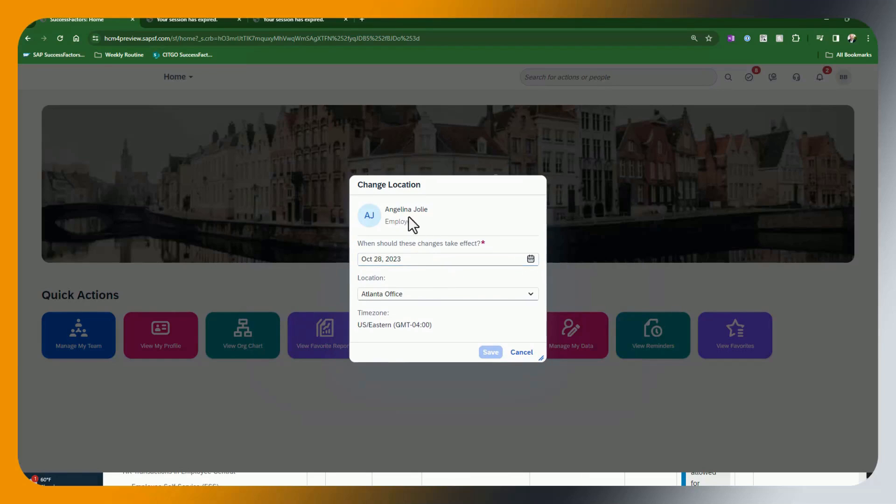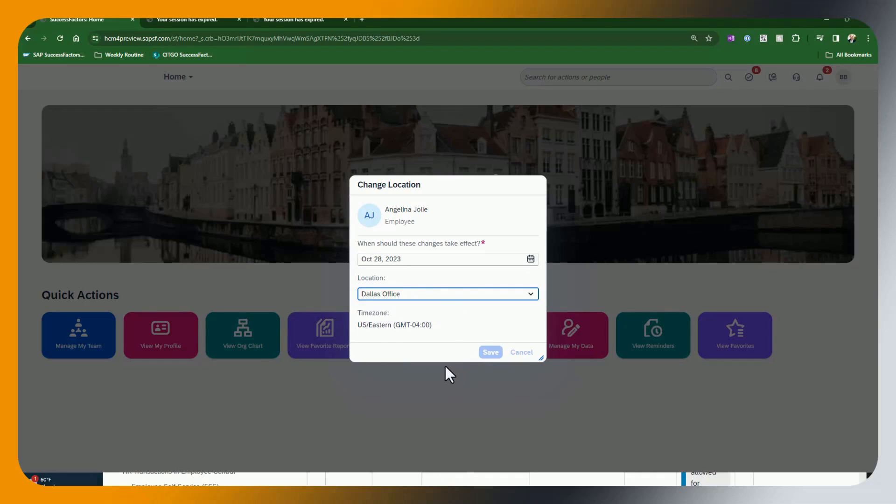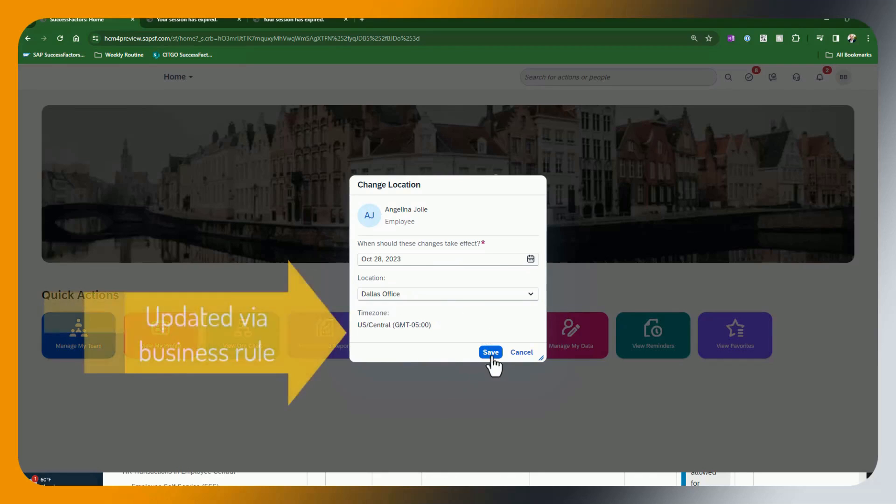And you can see here, notice what you can see and what you cannot see. So this screen has only location on it and only time zone. And I'm going to just put in Dallas office. And hit save.